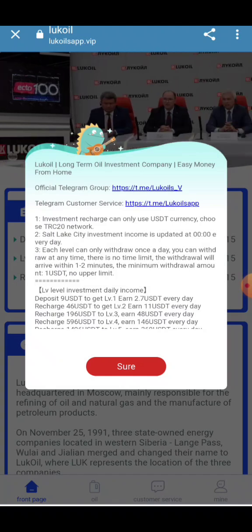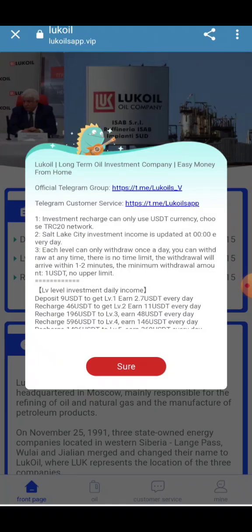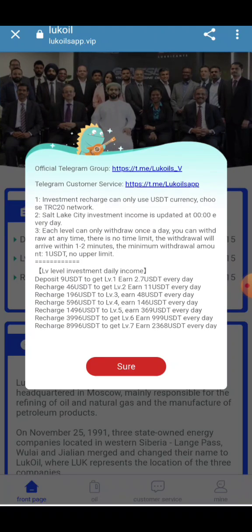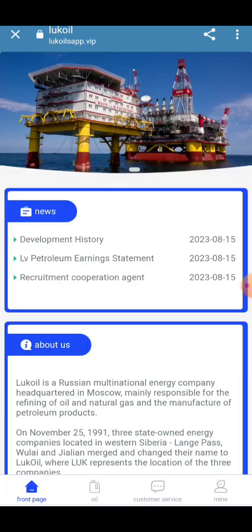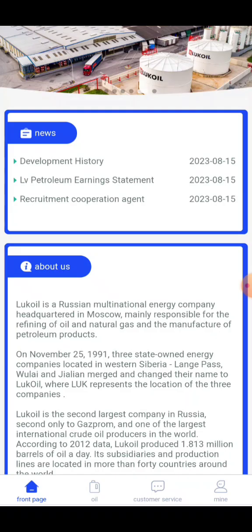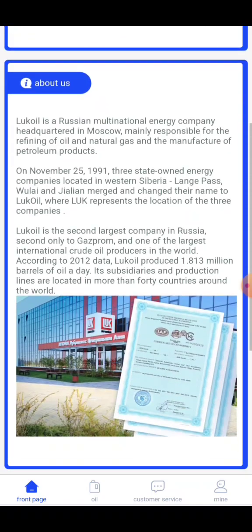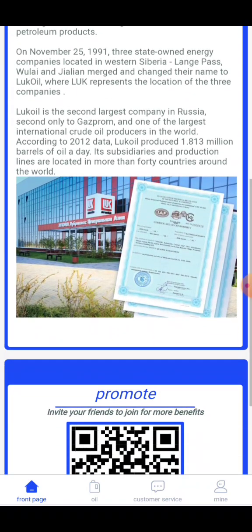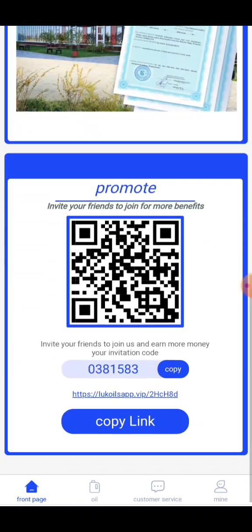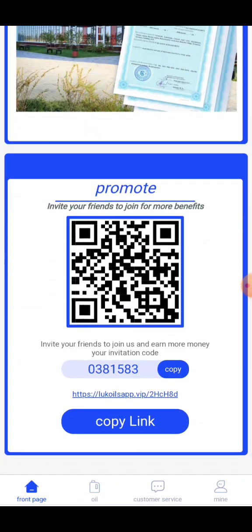This is the website investment program company. This is the official Telegram group and Telegram customer service link. This is the road map, this is the development history, this is the paper certificate, and this is the invitation link.